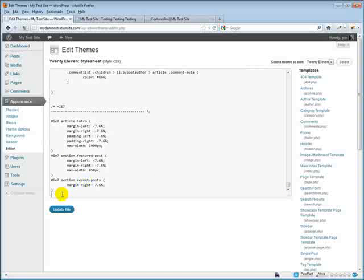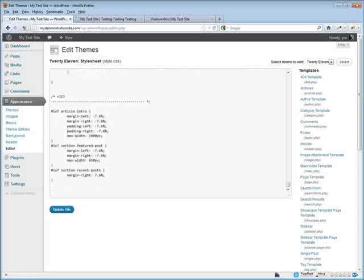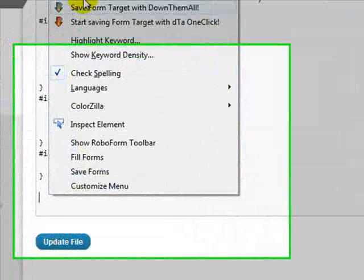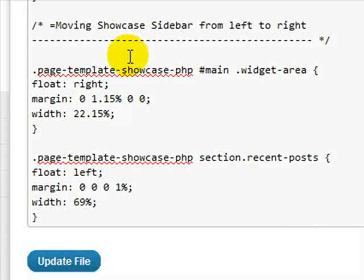Put our cursor there, hit the return key a couple of times to get some space, and paste this code. Now, sometimes code that you put in here can be additionally customized, whether we're changing colors or font styles or font types.